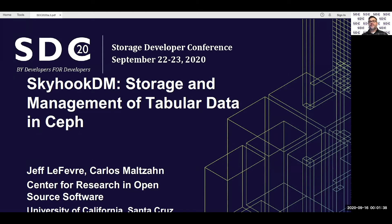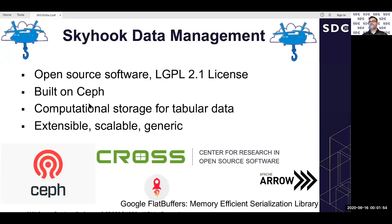Hello and welcome. Today I'm going to talk to you about the Skyhook data management project — storage and management of tabular data. I'm Jeff Lefebvre. This is work with Professor Carlos Monson at the Center for Research and Open Source Software at UC Santa Cruz. Skyhook is open source, LGPL2.1 licensed, and crucially built on top of Ceph — computational storage for tabular data. We like to say it's extensible, scalable, and generic.